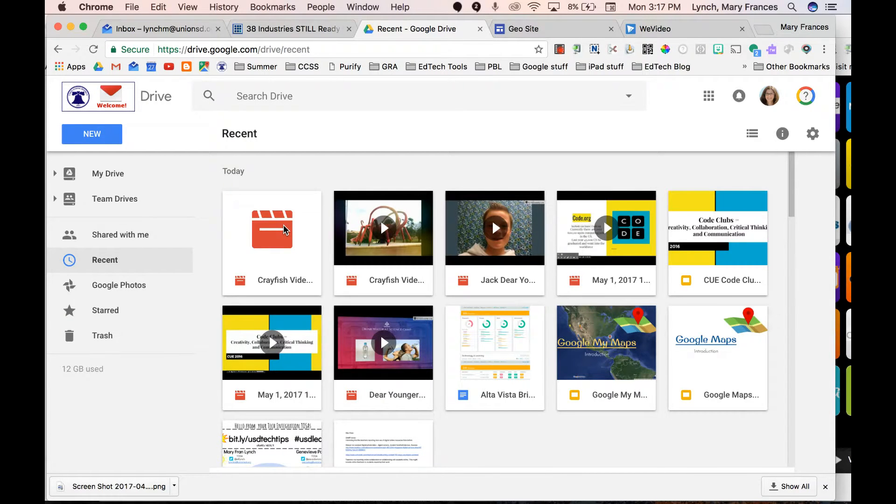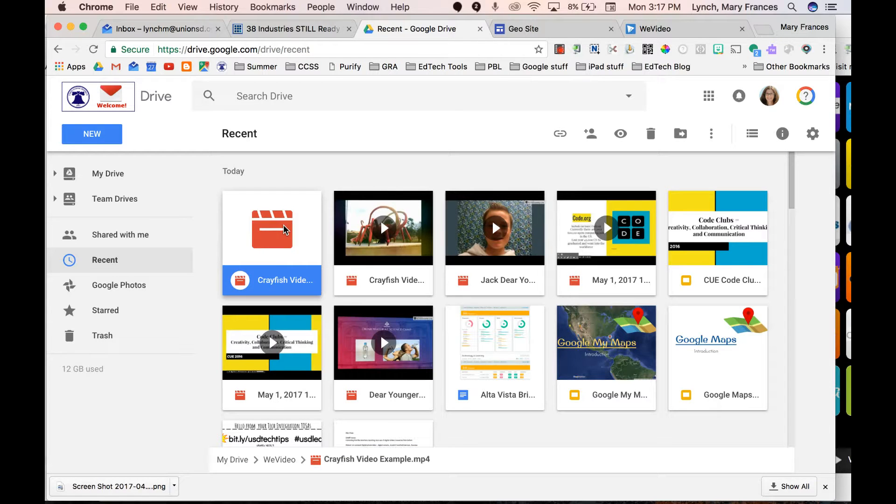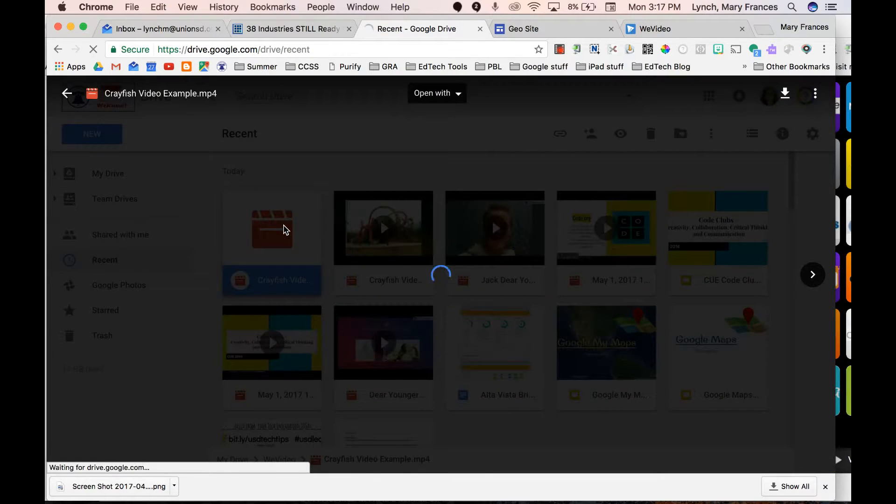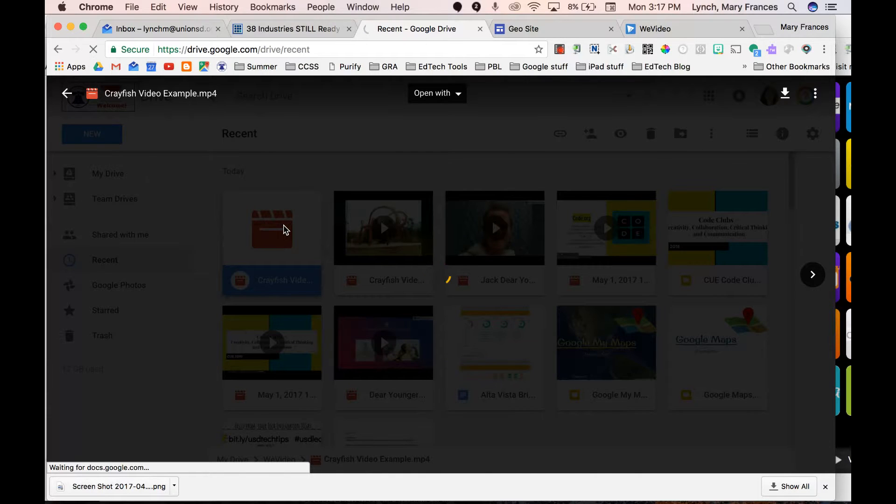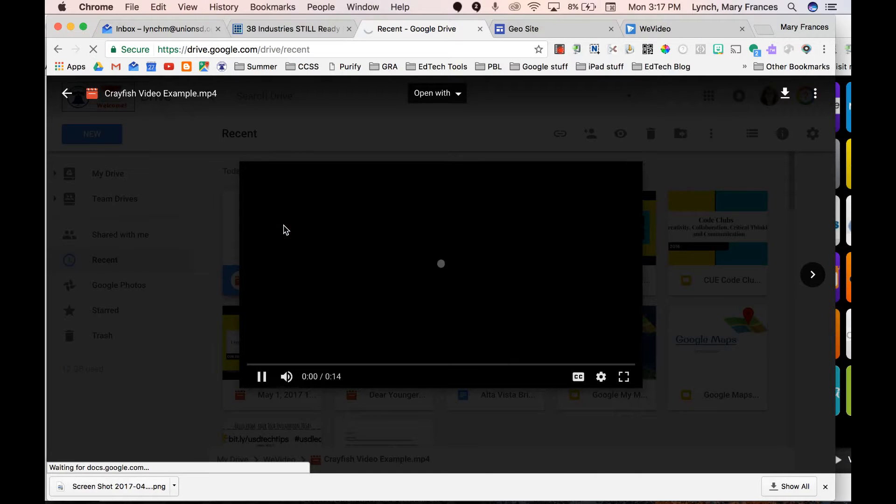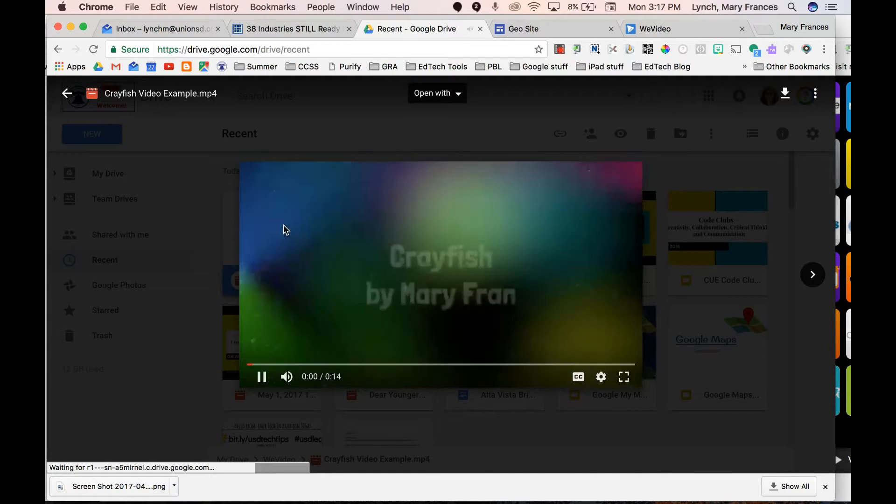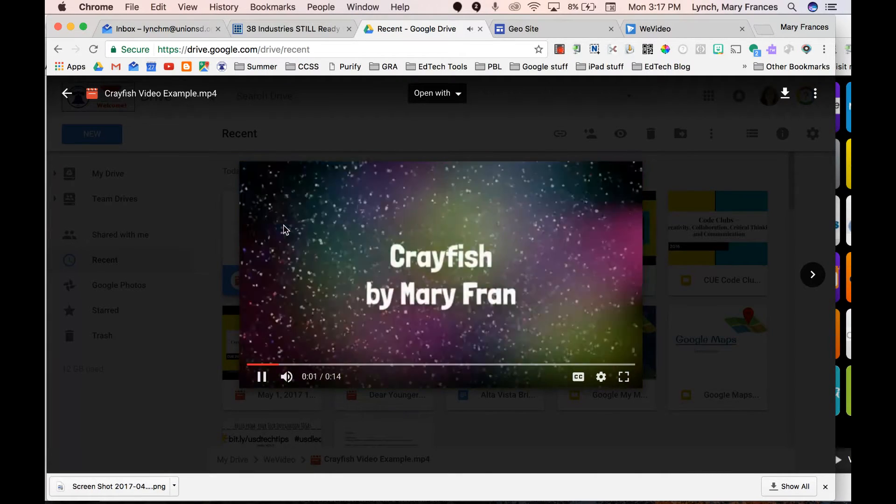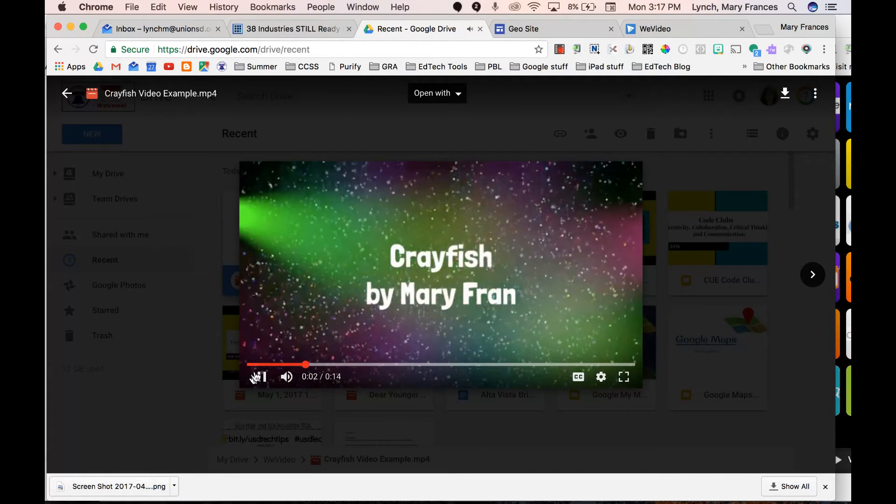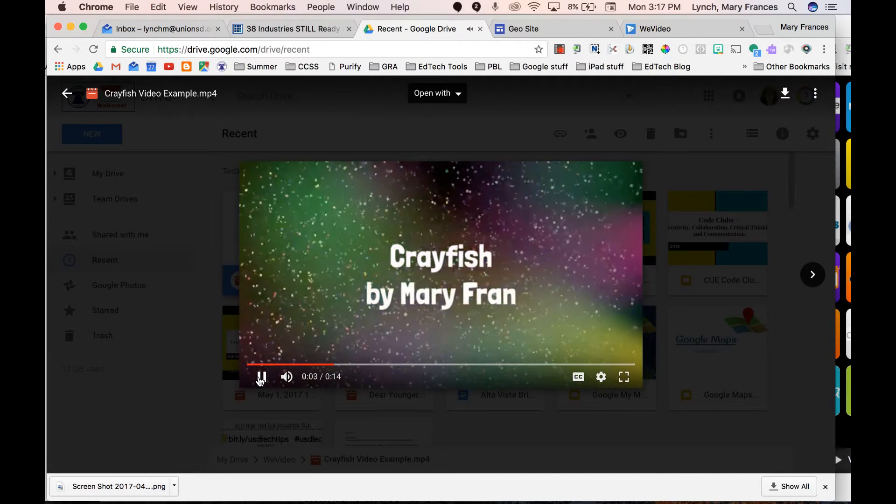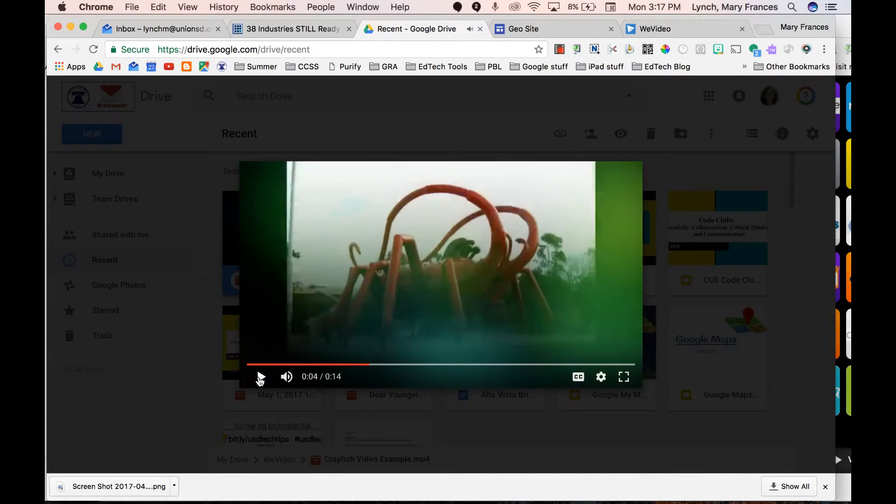So it looks like it might still be processing. If I come to here and it says that it is processing, it means that I just need to wait. Oh there it is. Okay, and so there's my crayfish example from WeVideo.